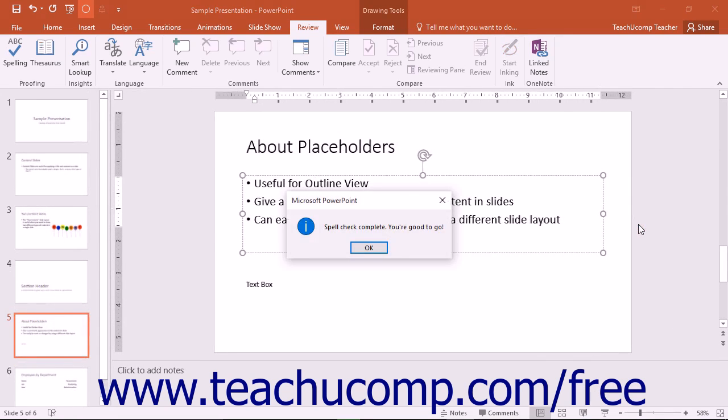Choosing the Add button in the spelling pane will have PowerPoint add that word to its internal dictionary so that word will never appear as a misspelling in any of your future presentations.